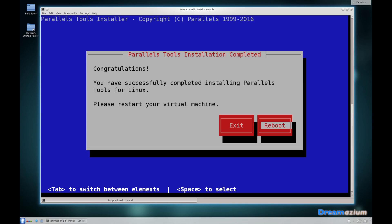It looks as though we've had no problems this time. Usually there's problems with installing headers, but it seems to have gone very smoothly. Congratulations, you have successfully completed the installation of Parallels tools for Linux. Please restart your virtual machine.